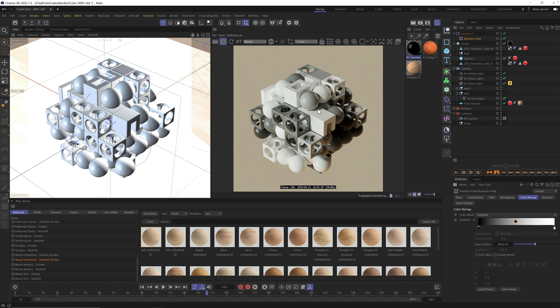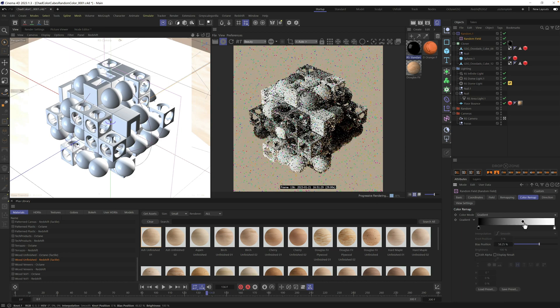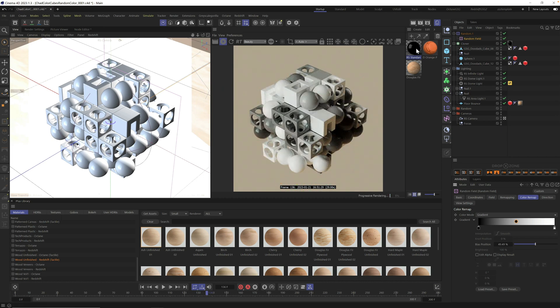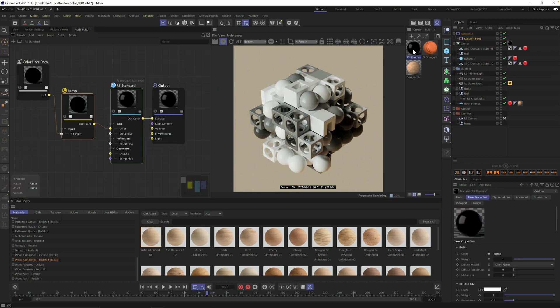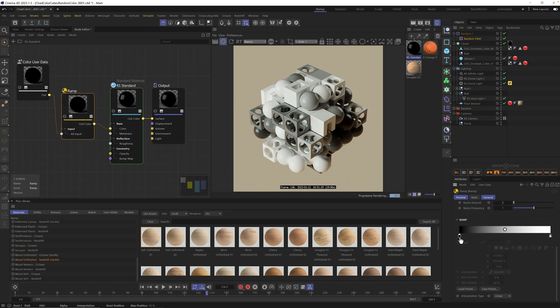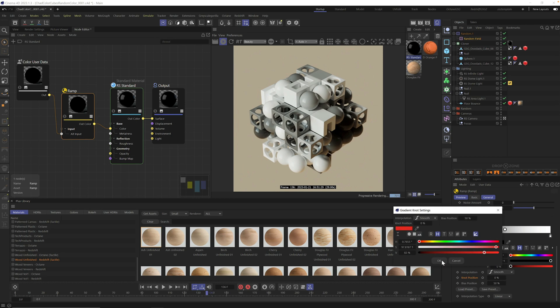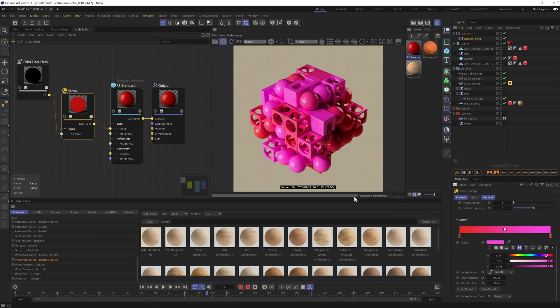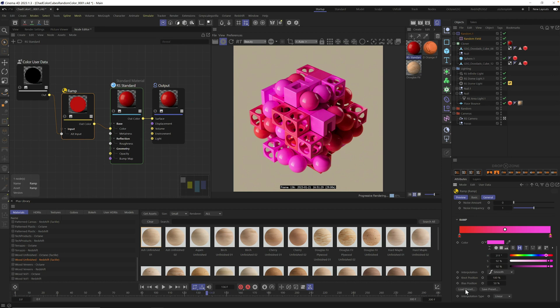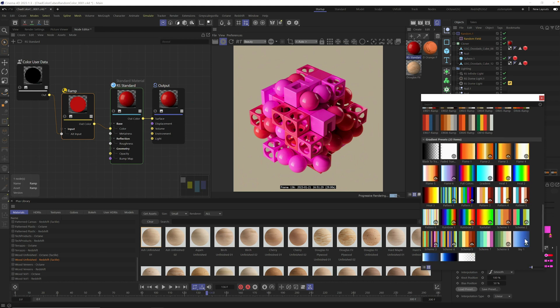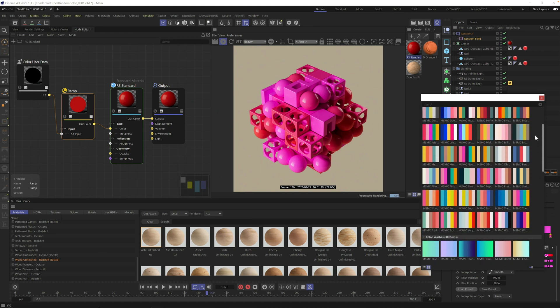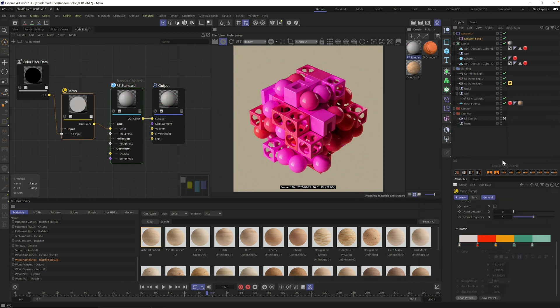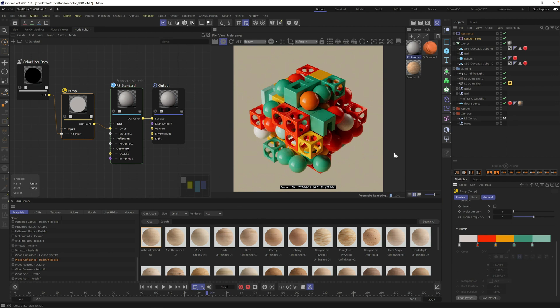You also want to make sure in your random field that you go to color remap and go down to gradient. This gives us more control and more values in our scene. You can also control it right here if you want brighter or darker points. If you want your specific colors or brand colors, you can go into the ramp and choose any colors you want. You can also open up load preset and find gradients.